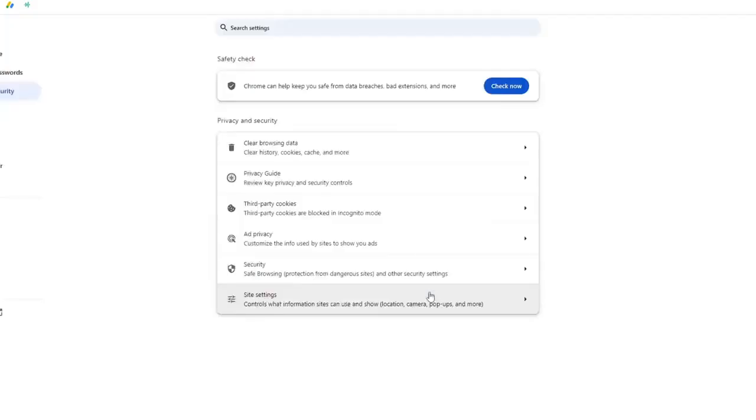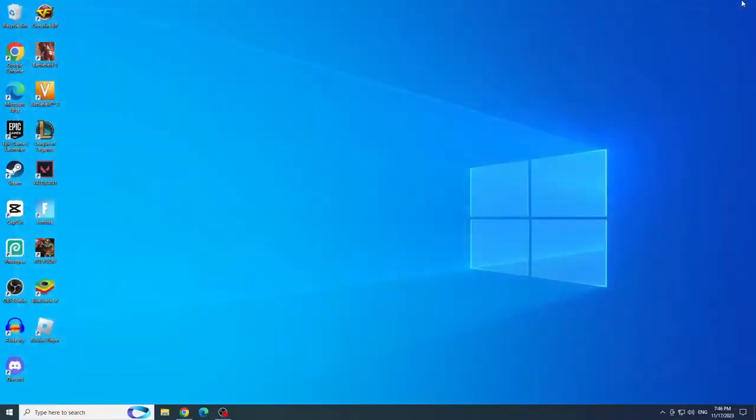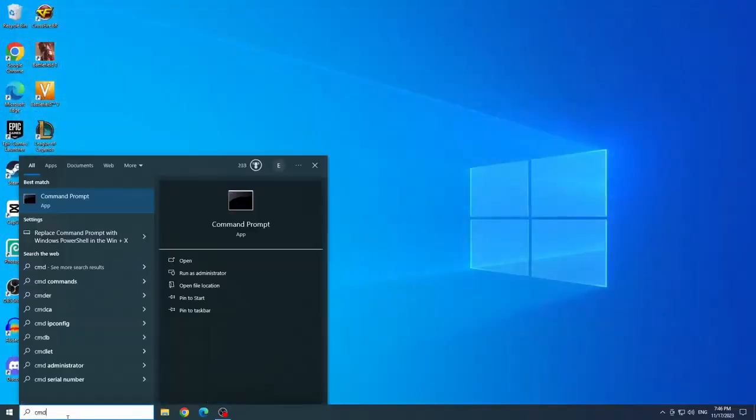After doing this, we will close this. And we will type CMD in the start menu. And the command prompt will run as administrator.